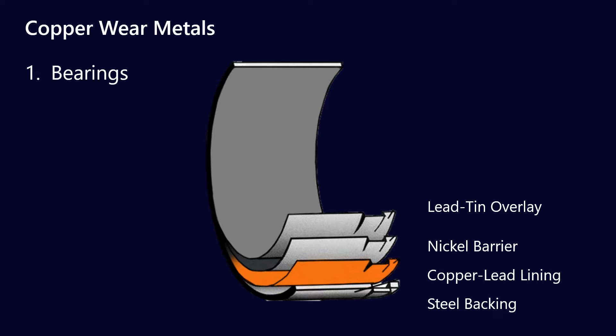Now, these kinds of bearings, you'll see them in big and small end bearings on engines, you might see them on the turbos as well, so there's a variety of different places that copper can come from.